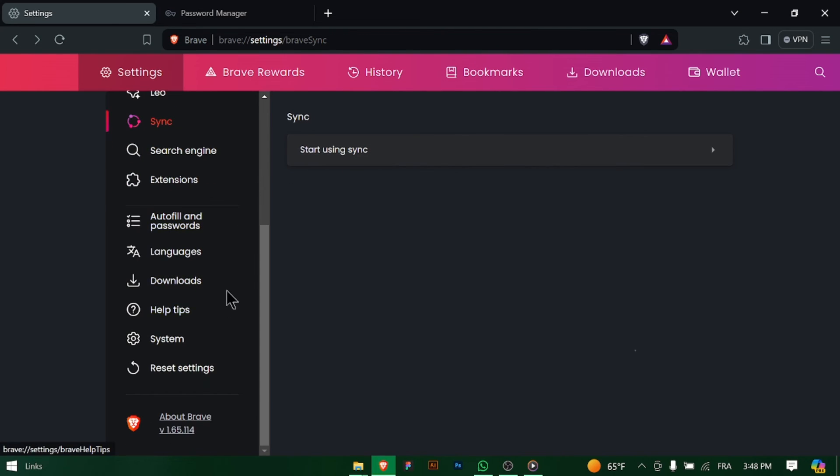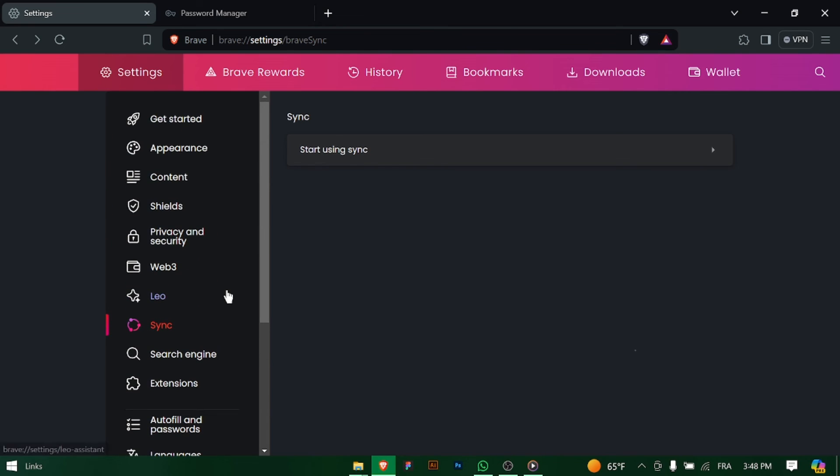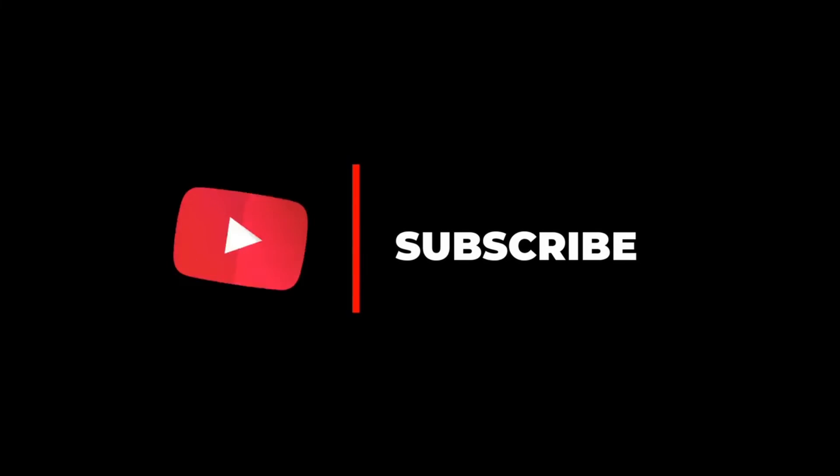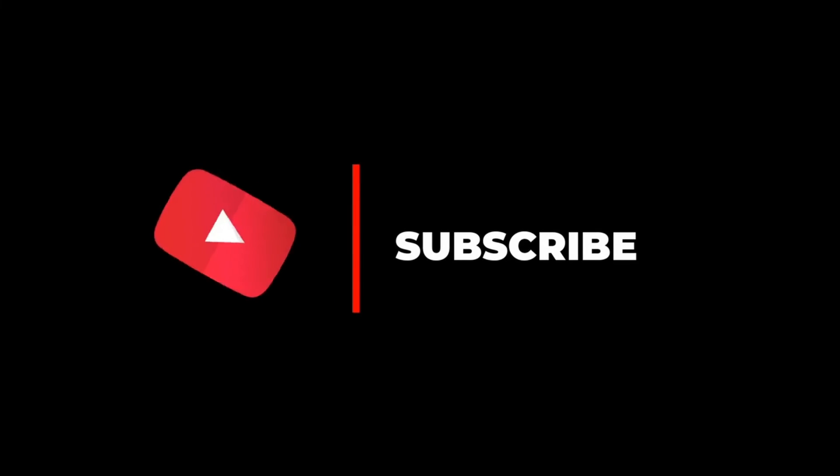And there you have it. You've successfully imported your saved passwords into Brave Browser. Remember to keep your passwords secure and regularly update your password management practices for enhanced security.